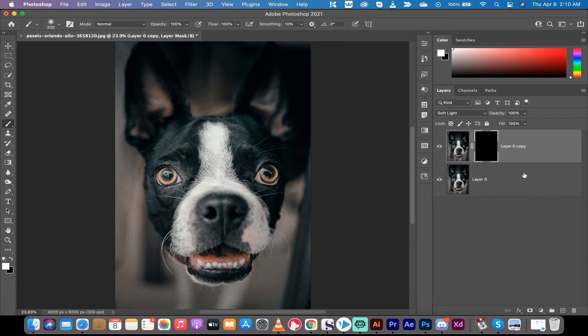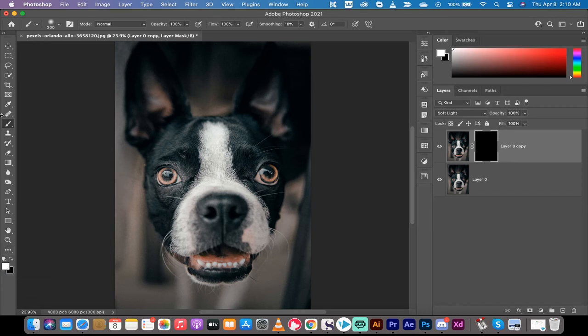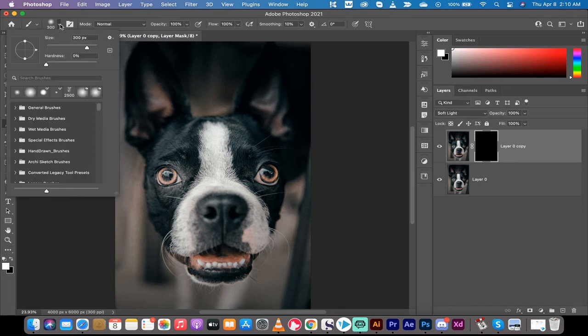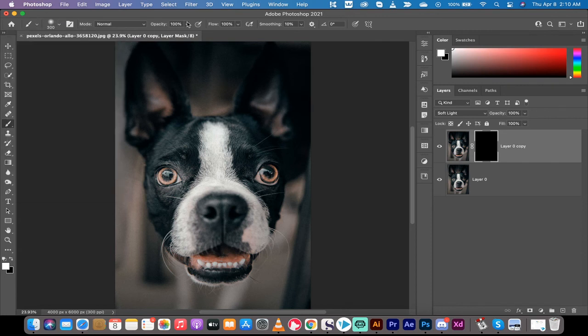So on the bottom here, you want to paint in with white. So to get your brush, set your brush tool. I've got it set to a soft, round brush. And for this one, the opacity can be 100%. It doesn't matter. The most important part is you want to make sure that the foreground color is set to white.